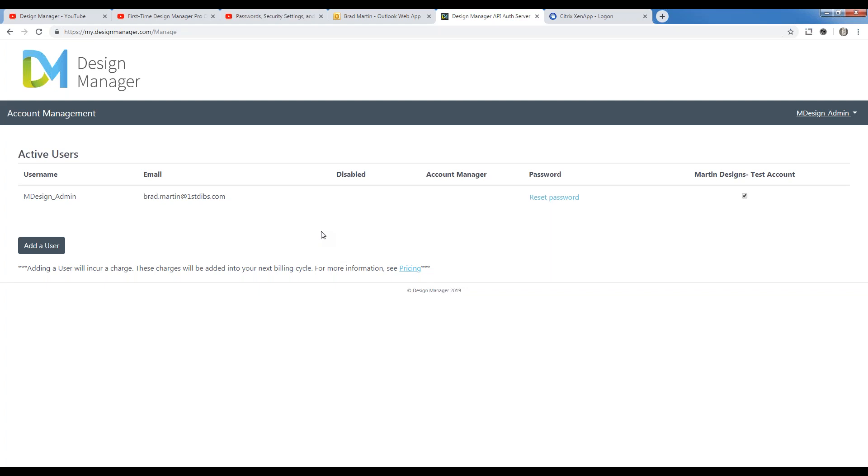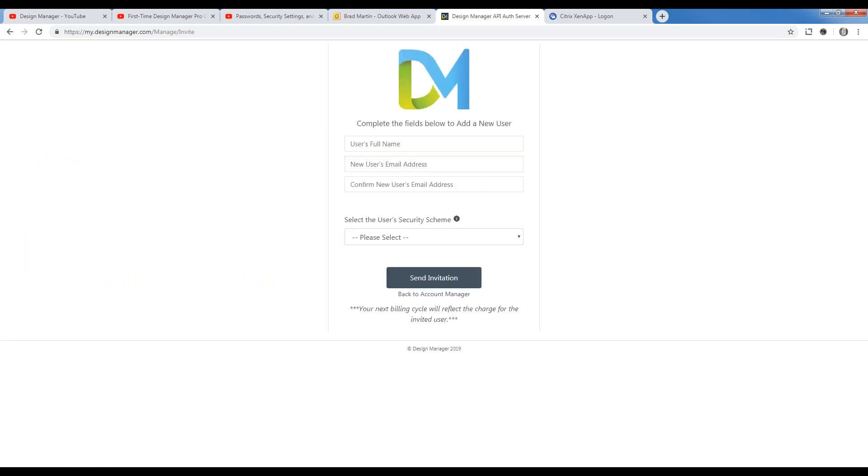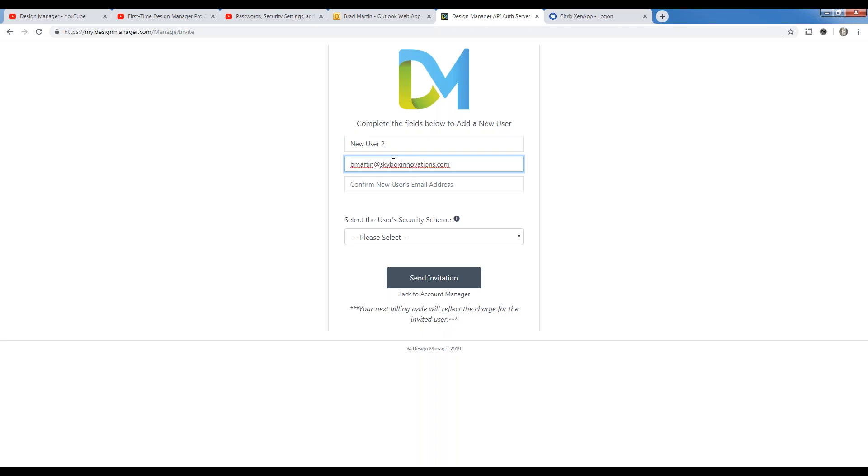One of the most common and convenient functions of the manager portal is to easily add a cloud user. Let's walk through that process. All we have to do is click the add a user button. Remember, doing so will increase your monthly charge appropriately. First we want to enter in the user's full name. I'm just going to put in something fictitious like new user 2. But of course, you would enter in Brad Martin or John Smith or what have you. Their email address. I'm going to go ahead and use one of my other email accounts, and I'll pop that in there for both the email and the confirmation of that email address.